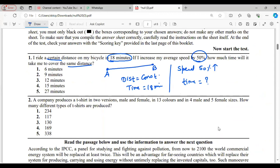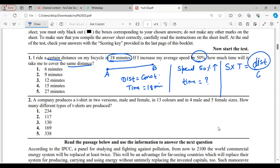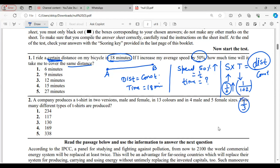We know that speed × time = distance, and for this question the distance is constant because it says 'a certain distance.' Now if speed increases, time will decrease. Speed is increased by 50%, which means 1/2. So time will be decreased by 1/(1+2), which is 1/3.